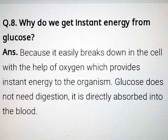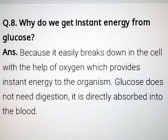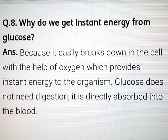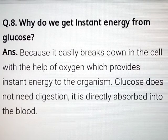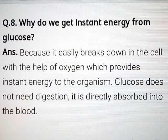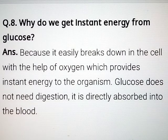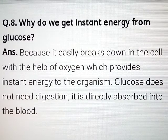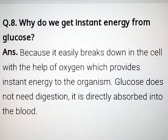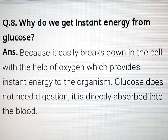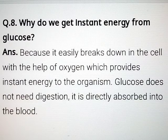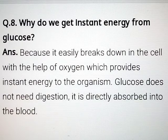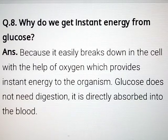Question number 8: why do we get instant energy from glucose? Because it easily breaks down in the cell with the help of oxygen, which provides instant energy to the organism. Glucose does not need digestion — it is directly absorbed into the blood.